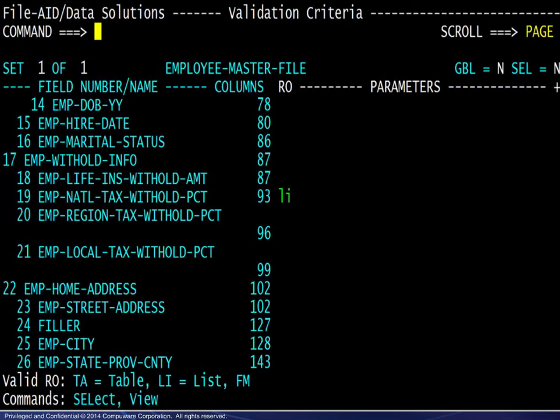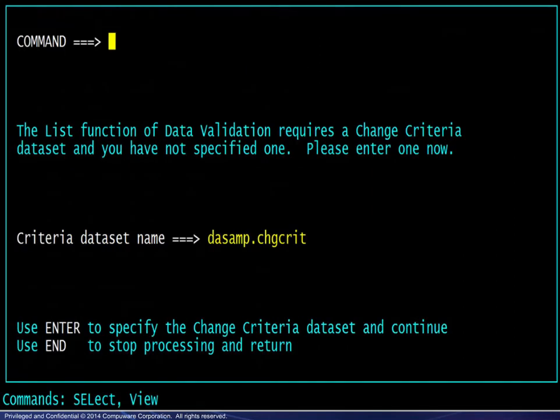Returning to the Validation Criteria screen, we will go through an example using the List operator. The next panel requests the name of a dataset to store the list of valid values to be entered.